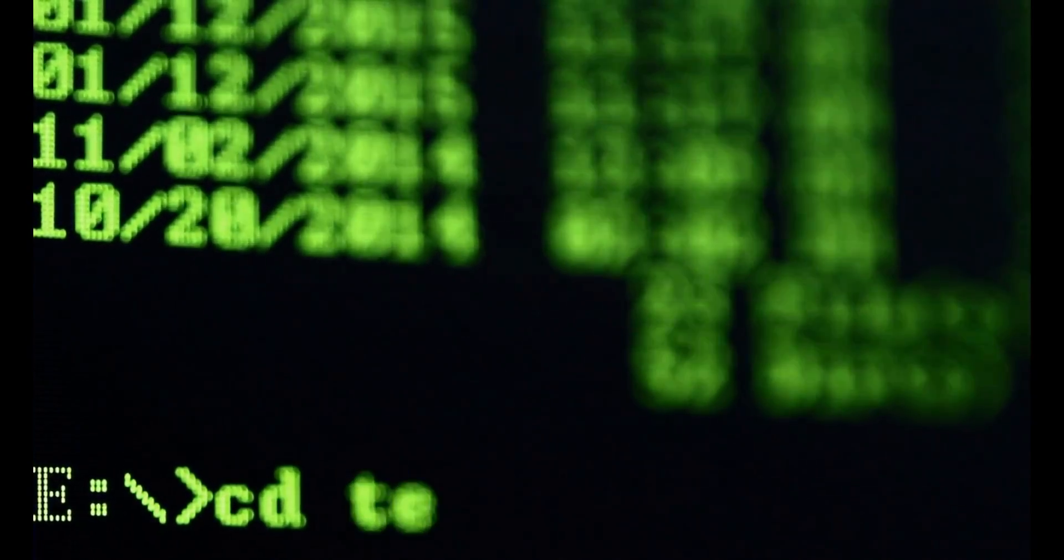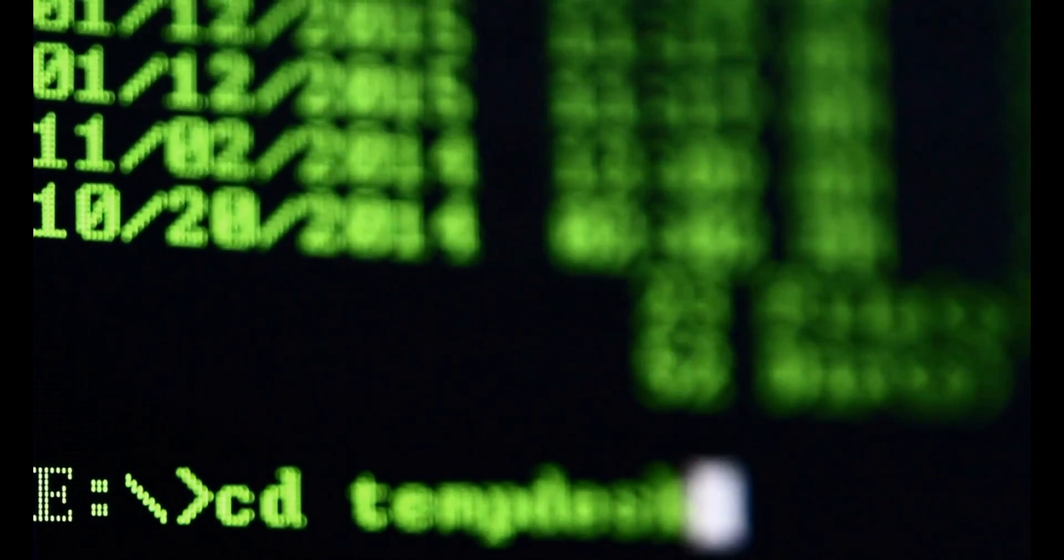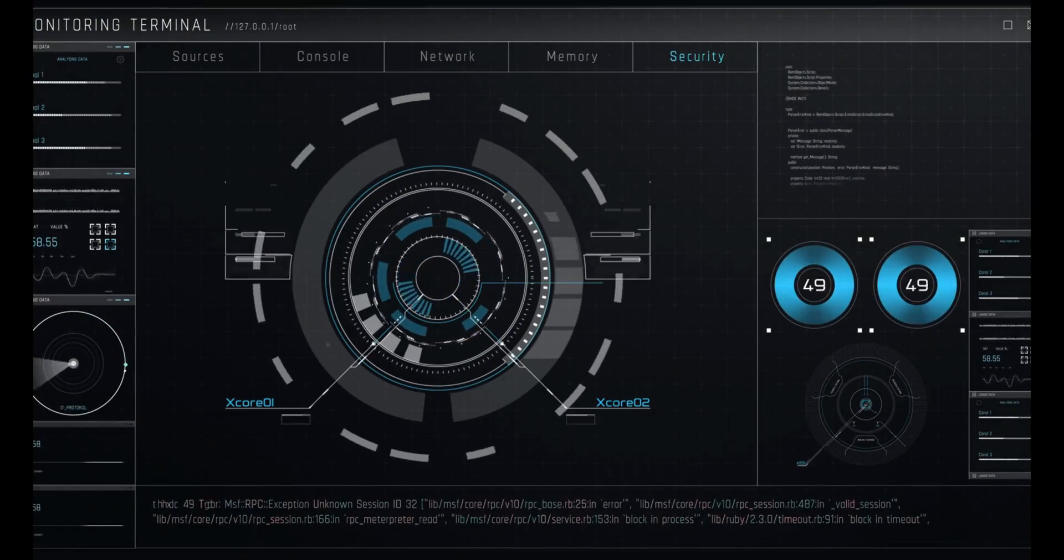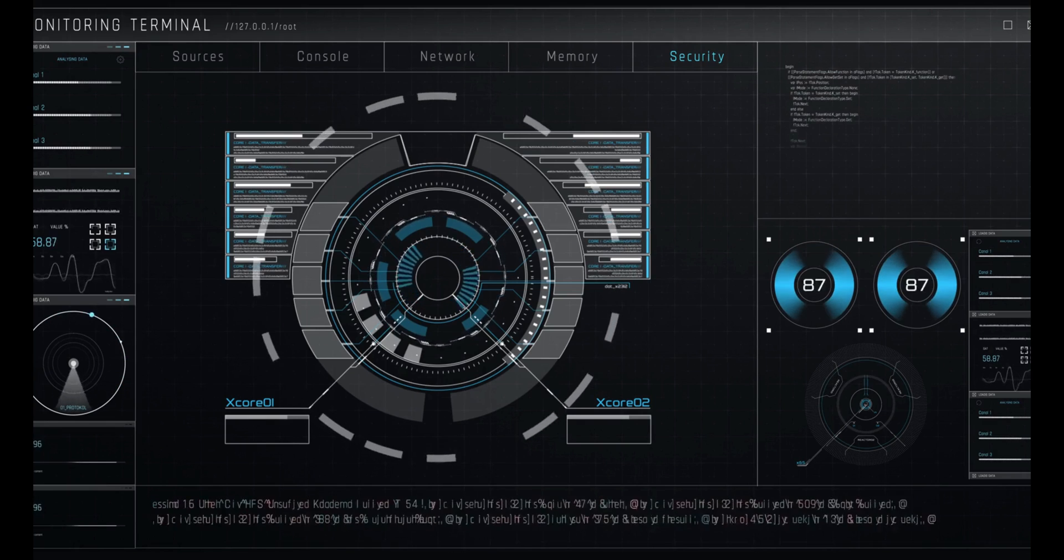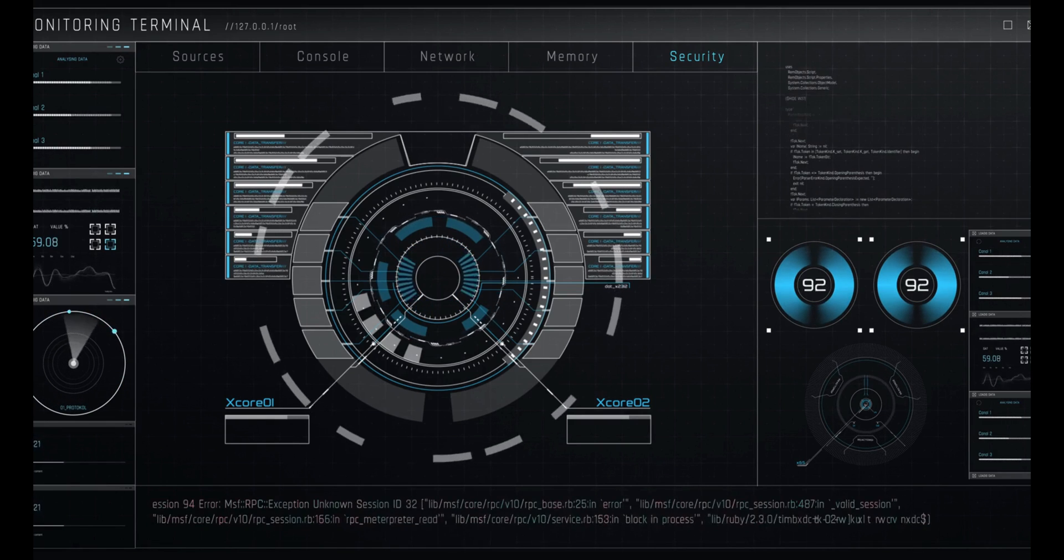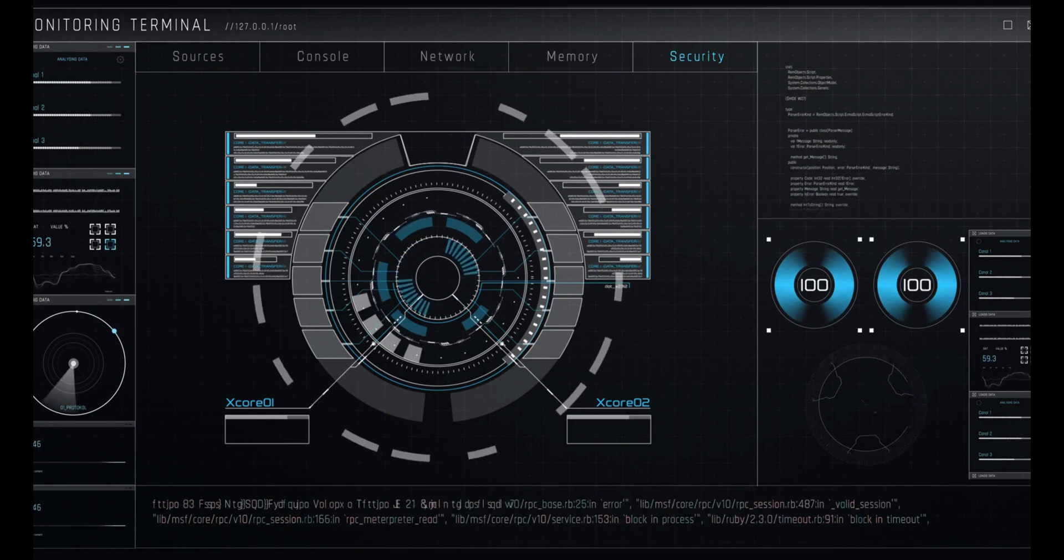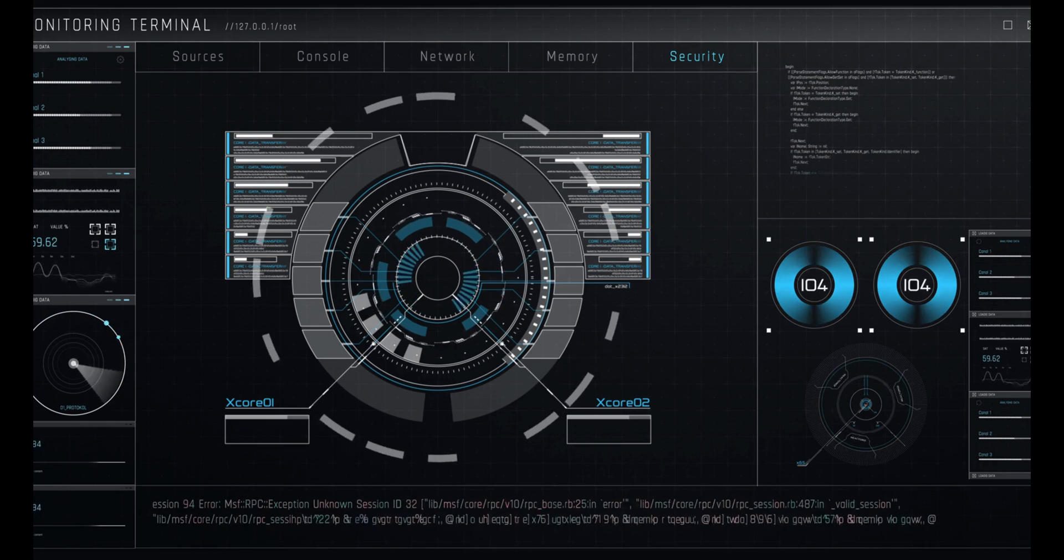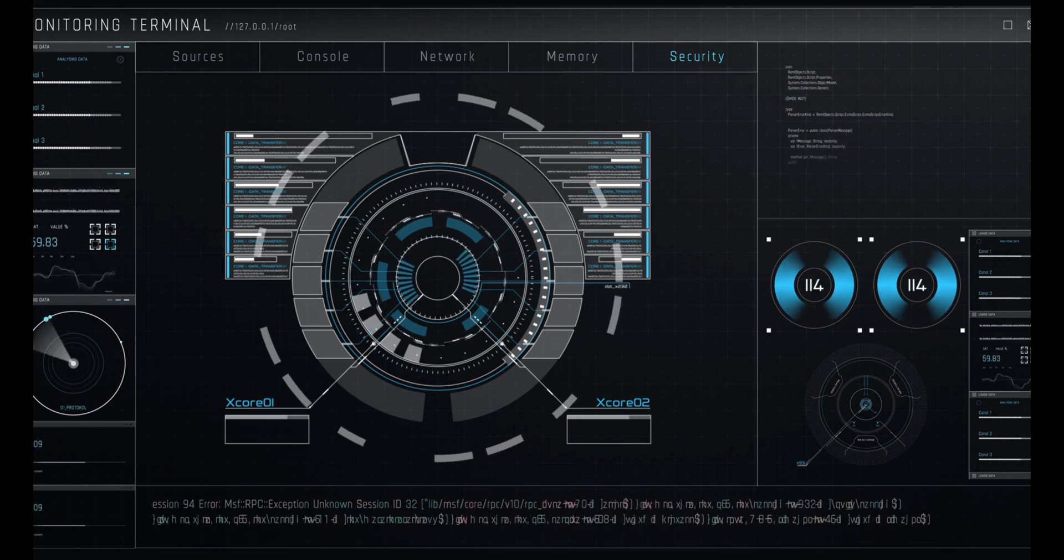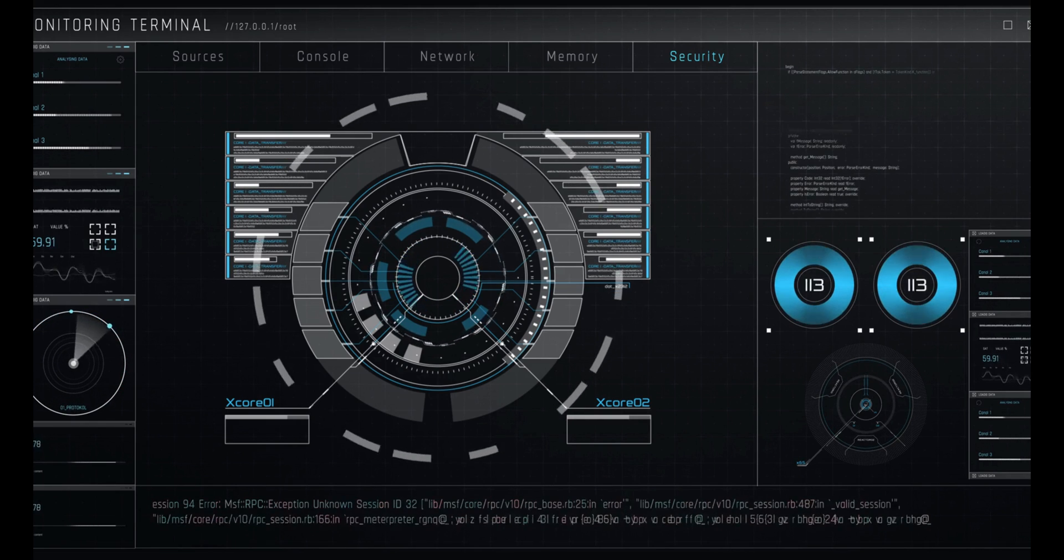Bash enables hackers to perform various hacking activities such as executing commands on remote servers by using SSH or Telnet, automating tasks by creating scripts that can run multiple commands in sequence, creating scripts that can perform various tasks such as web scraping, network scanning, or password cracking, and interacting with various tools that can help them exploit vulnerabilities or gather information.